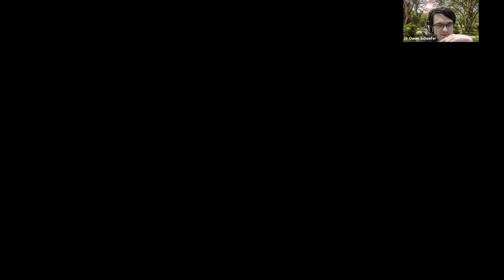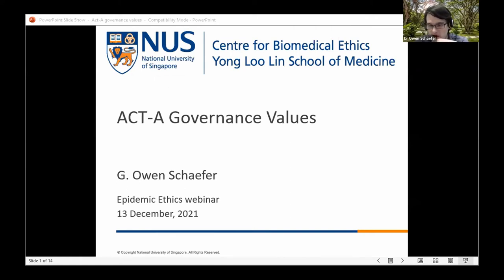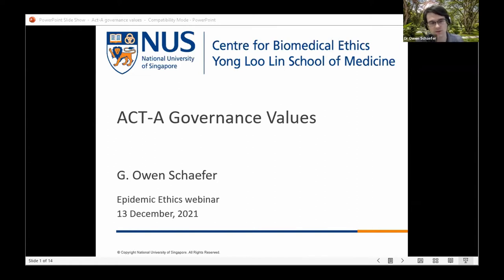Without further ado, I hand it over to Owen to open the proceedings. Owen thanks for the introduction — I'm an assistant professor rather than associate professor, but I'll be giving a brief overview of some of the main governance principles that seem to underpin many ACT-Accelerator activities, hopefully laying the groundwork for Surya and Katie's further discussion.